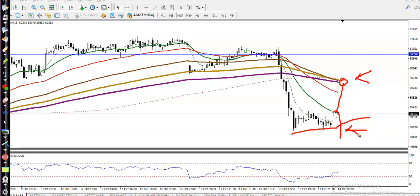On the small timeframe, price is running in a sideways pattern. If price breaks this lower point, we will definitely go for short — that is the breakout trading strategy.